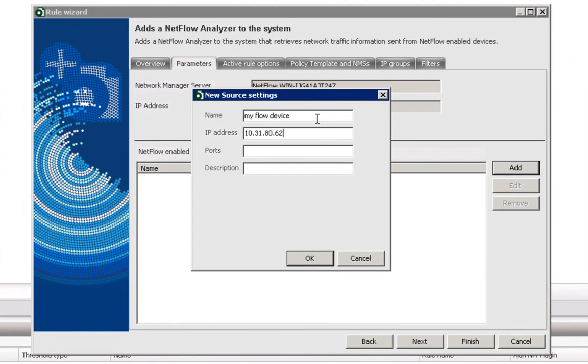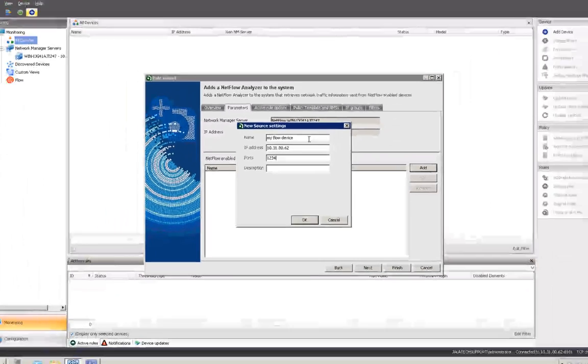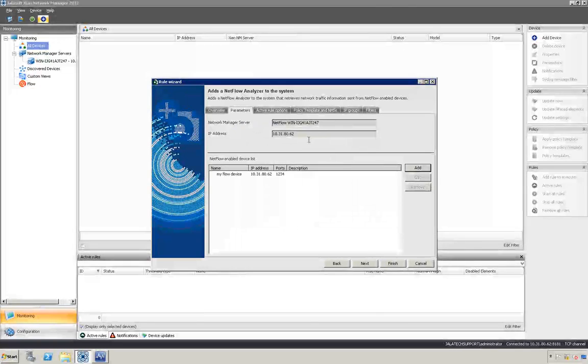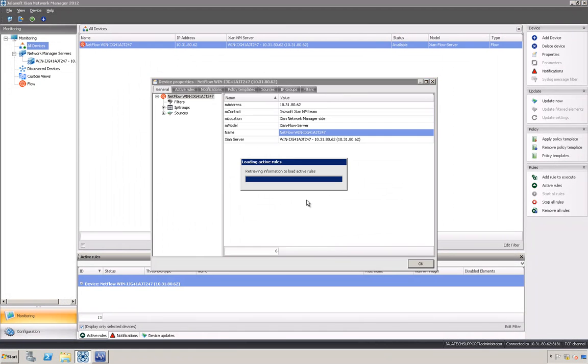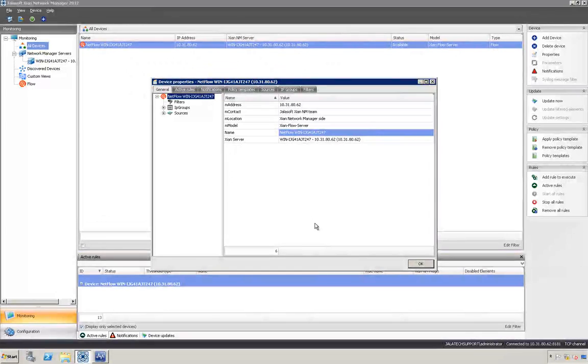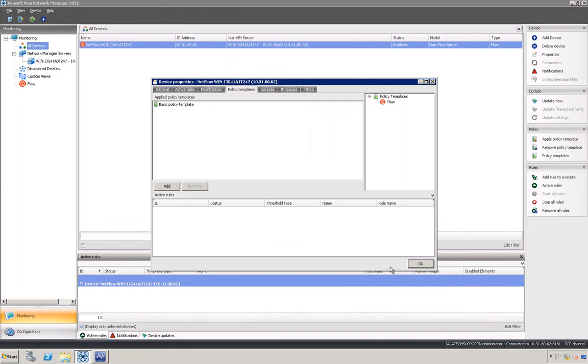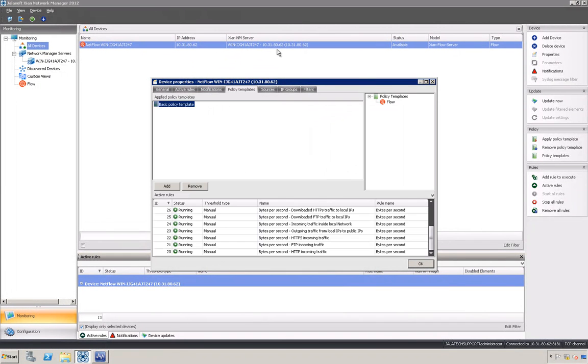A mistake might cause the NetFlow records to not be received and processed. Now the device is added and a policy template has been automatically applied to it. At this point, you are already monitoring all the default traffic flows.